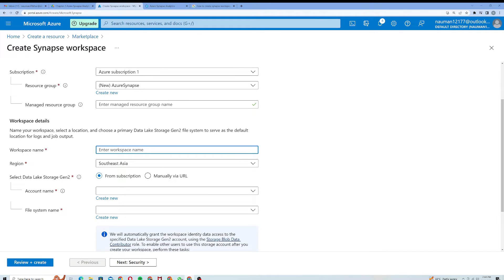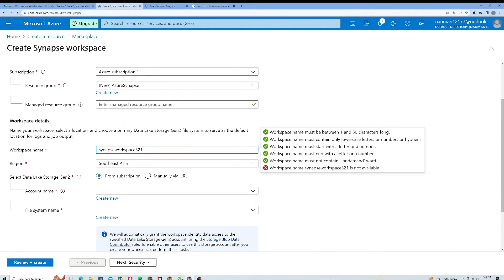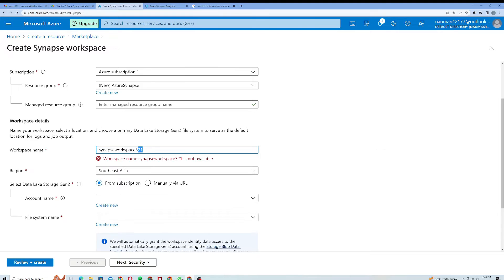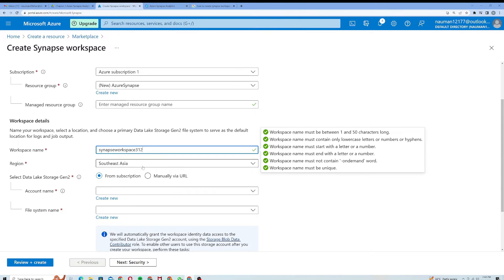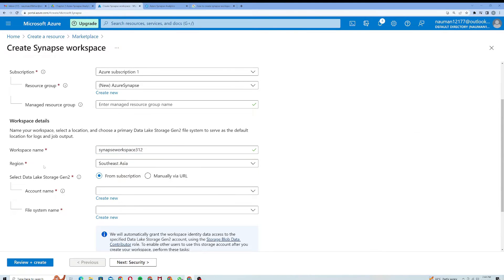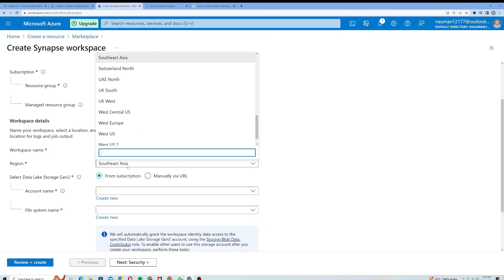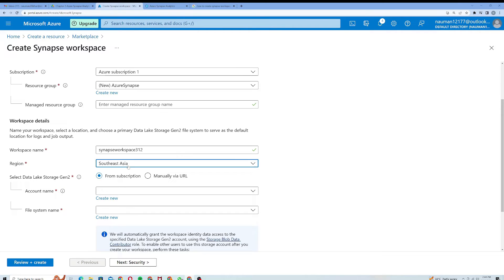Actually it's not available, it should be unique, so I will call it three one two to see whether it's available or not. Yeah it is available. The region is Southeast Asia. Always remember to choose a region that is closest to you. Southeast Asia is fine for me.